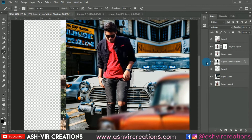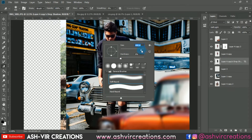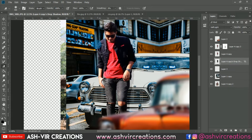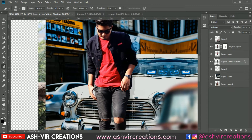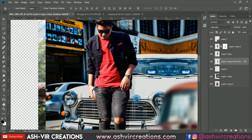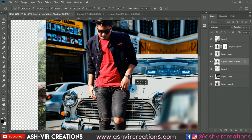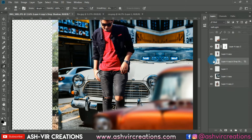Select the Eraser tool and remove the unwanted shadow. Delete it from the left side of the model image — we only need it on the right side. Also erase from the top portion, keeping the shadow only near below the trouser of the model, since the rest of the area is far away on the car and doesn't need shadow. Erase those areas using the Eraser tool.